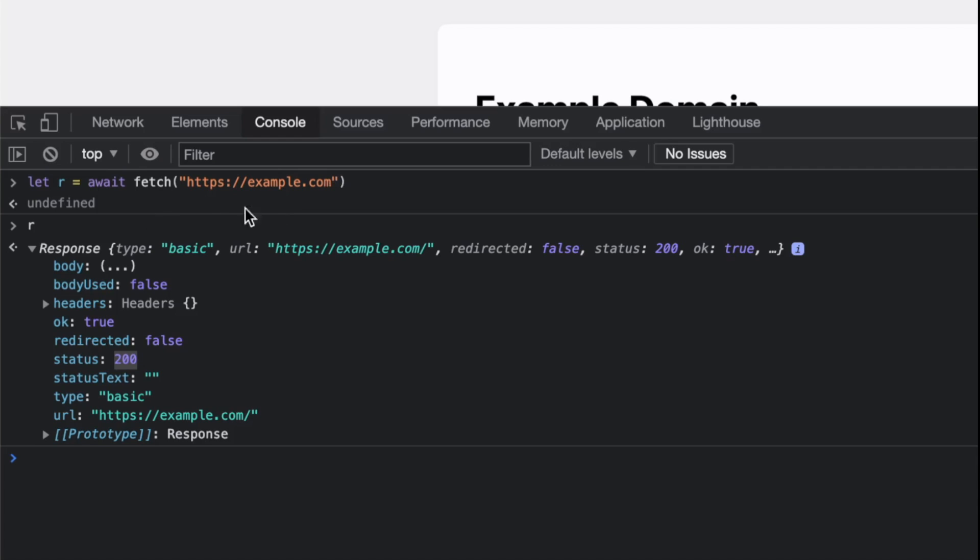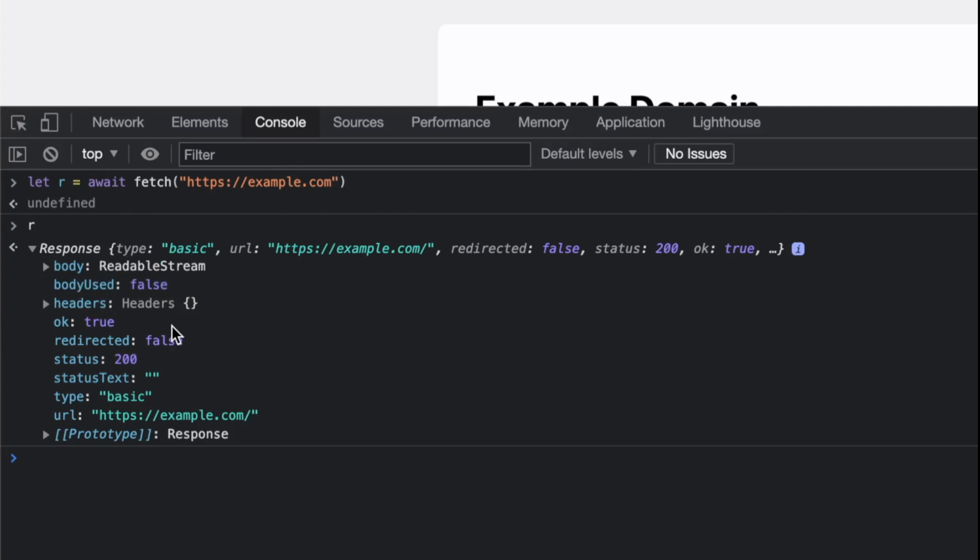Because you did a GET request—that's the default—where's the content? Well, it's in the body, but the body is a stream, which means it is so expensive for the API to actually parse that content body for you.